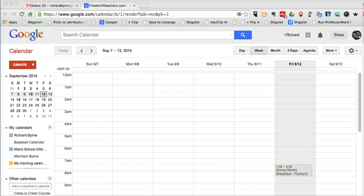In this video, I want to address a question that I just received in my email about Google Calendars. The question was, how do I display all event details on an event in a Google Calendar?